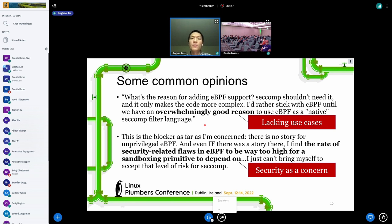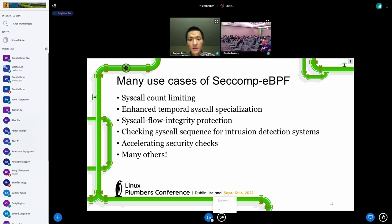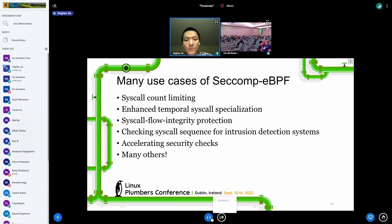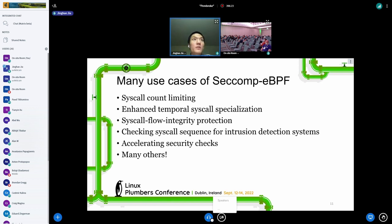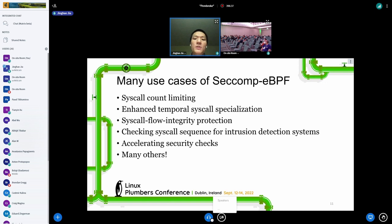In my talk I will be addressing both of those concerns. Let's first take a look at the use cases. We found a lot of use cases that can only be done with seccomp eBPF, including syscall count limiting, enhanced temporal syscall specialization, syscall flow integrity protection, checking syscall sequences to implement intrusion detection, and potentially accelerating security checks. In this talk I will focus on the first three use cases.